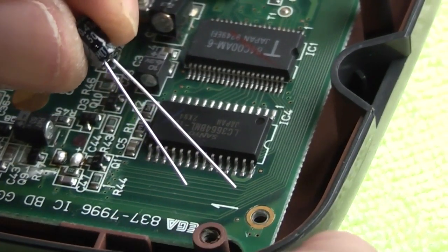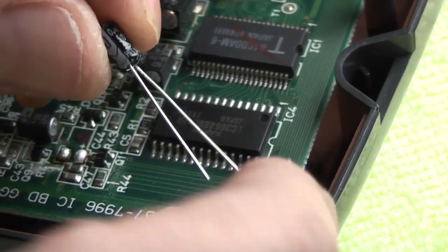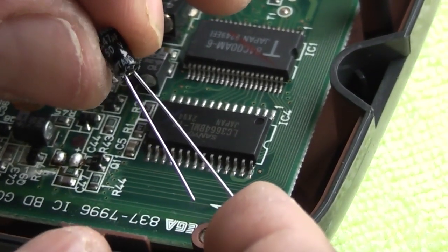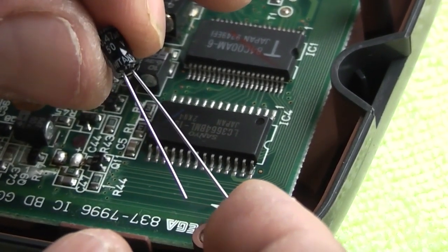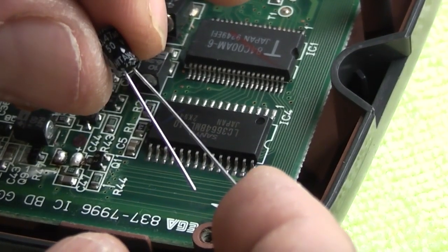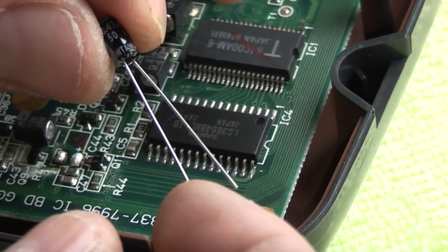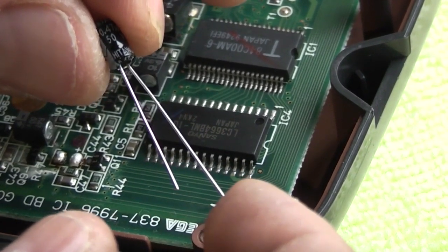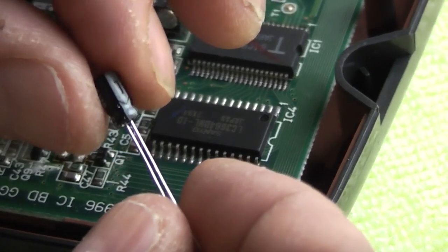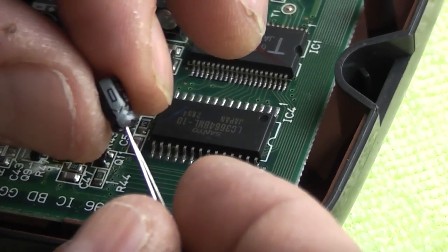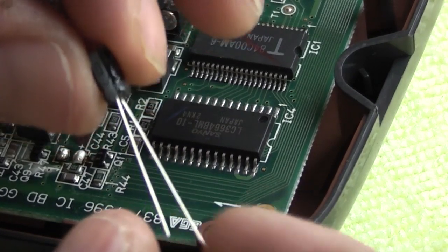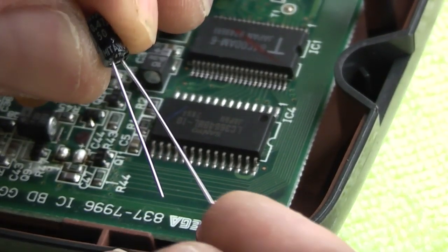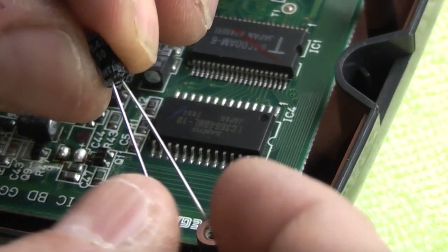I mentioned this in my previous video but I thought it was a good idea to mention it again. Your capacitors have two legs one is slightly longer than the other and the capacitor itself has a grey stripe on it. The grey stripe indicates your negative leg and the longer leg is your positive.